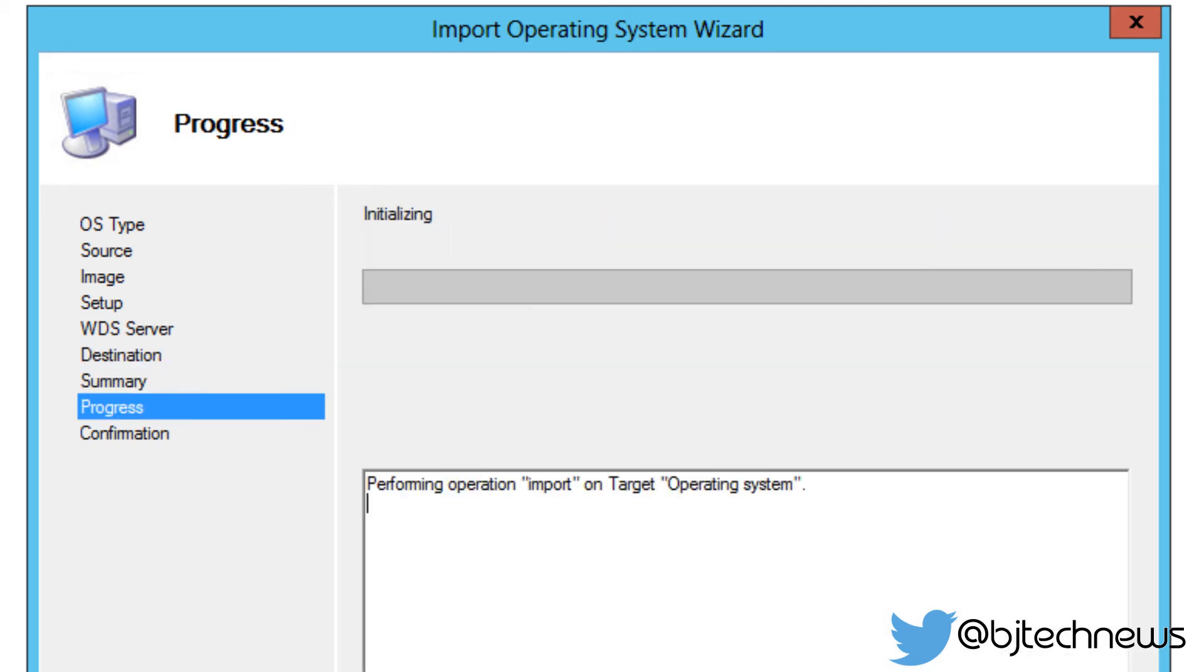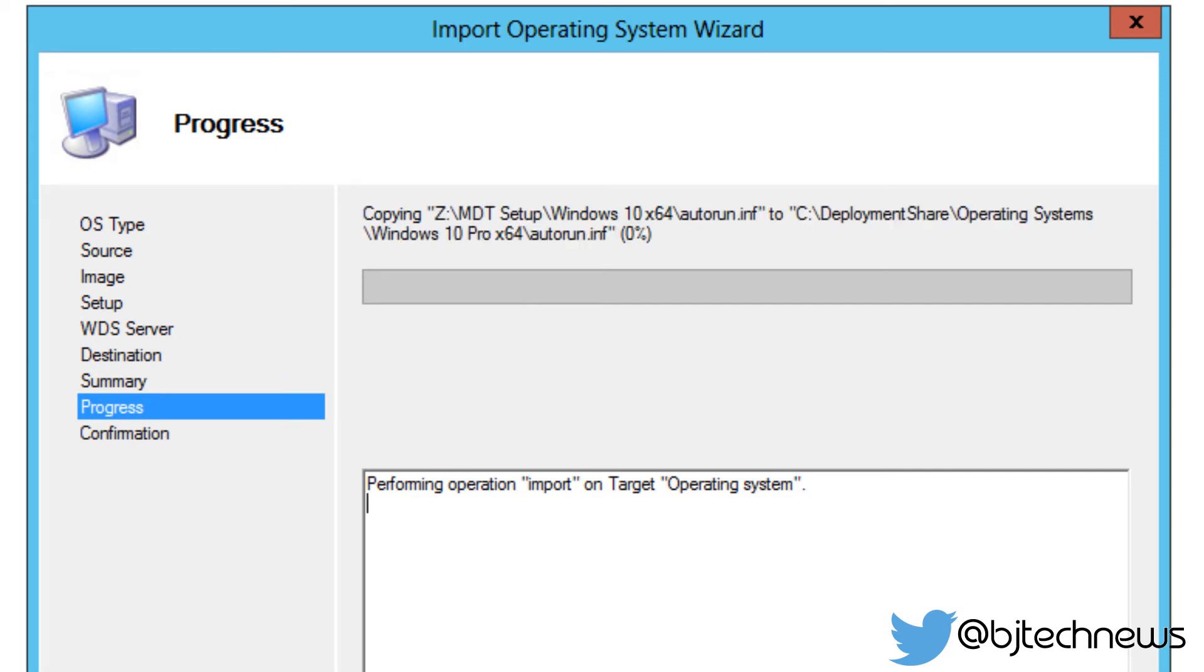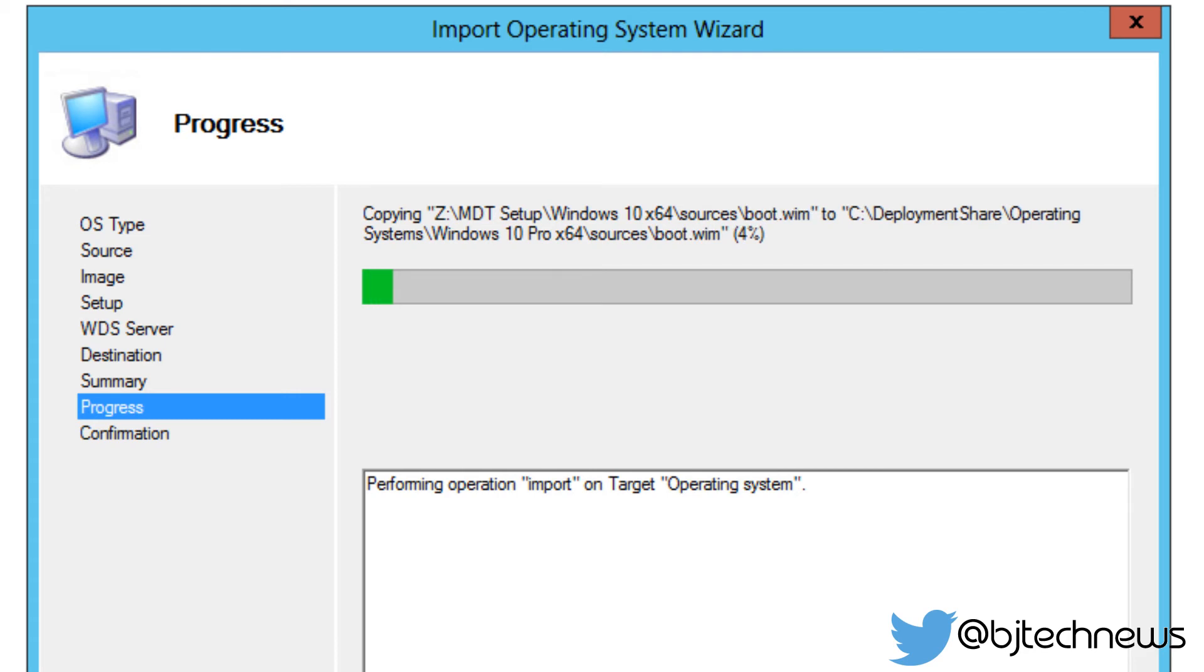And let's click next because I know for sure I got this file from the 64-bit for Windows 10. So now the importing process does take some time, so you guys go get a cup of coffee, and I'll catch you guys once this is completed.